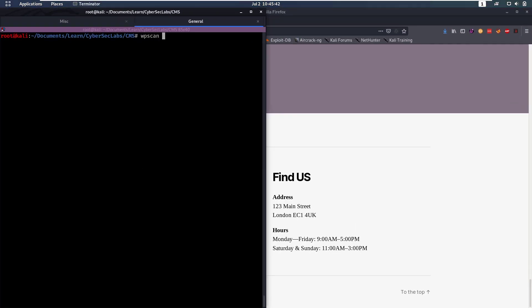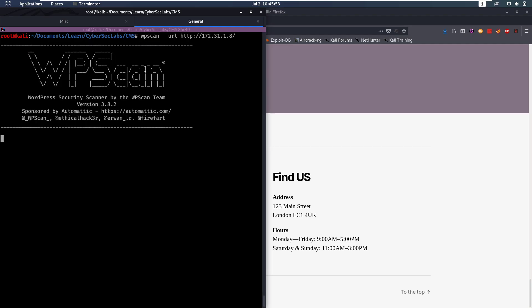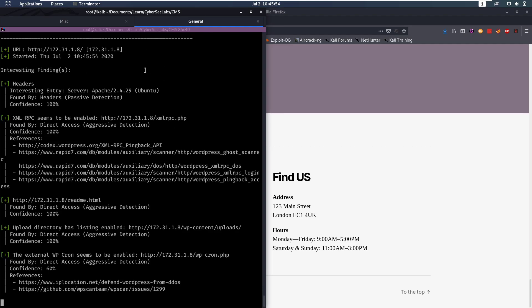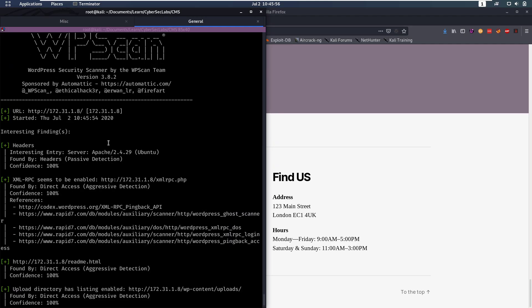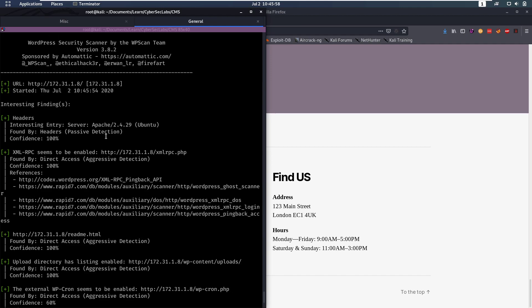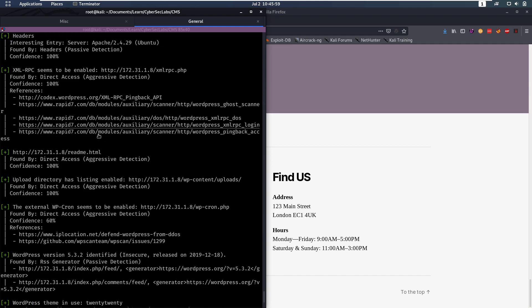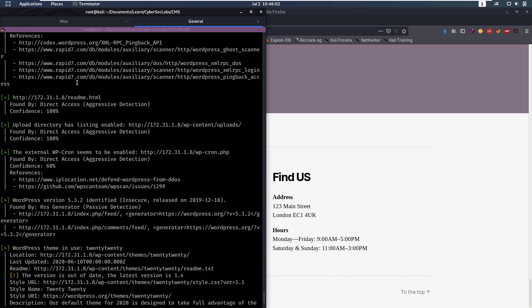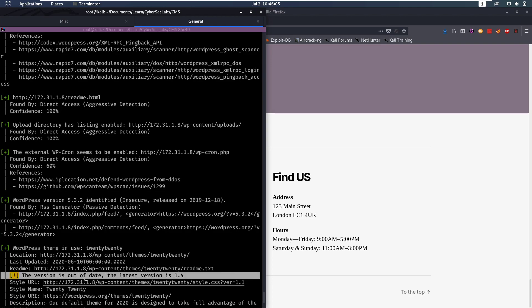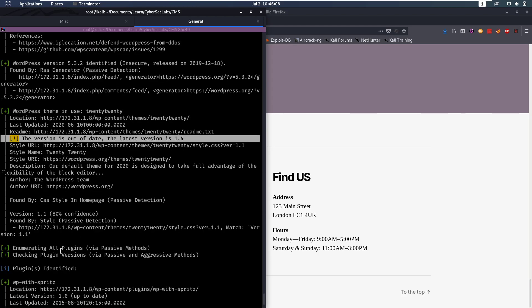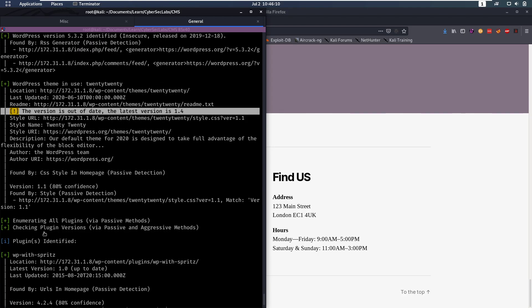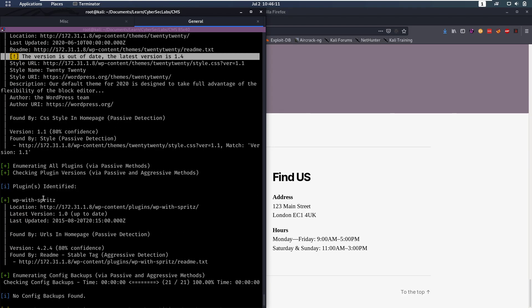So we're going to do WordPress scan, we're going to supply the URL which is going to be 172.31.18. What this is going to do, this is going to scan all the WordPress directories, see if there's any themes or plugins that might be vulnerable to something. So here we see that it found a theme which is out of date. It also found a plugin, WordPress with Spritz.